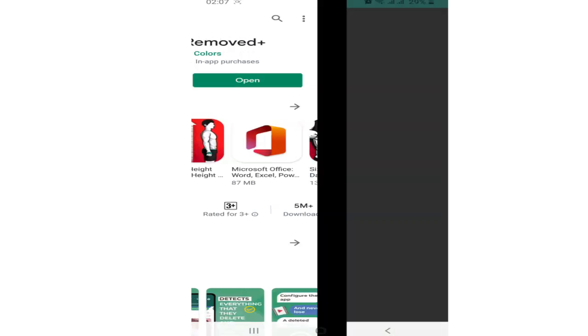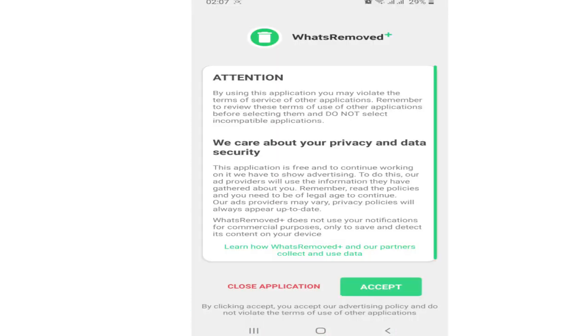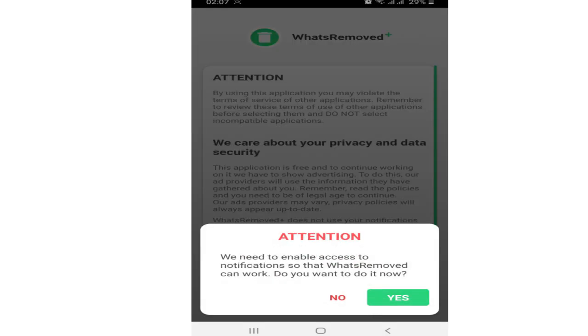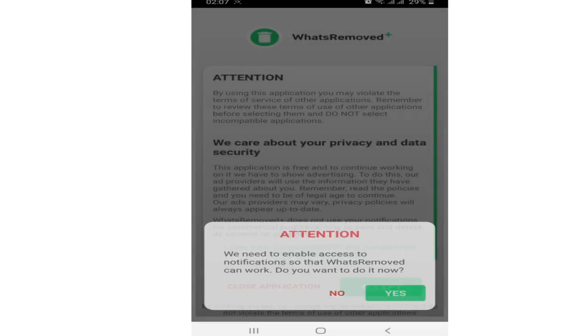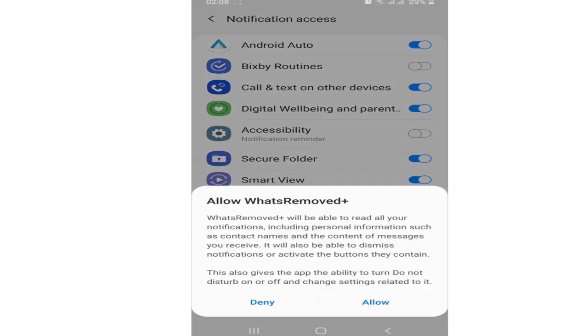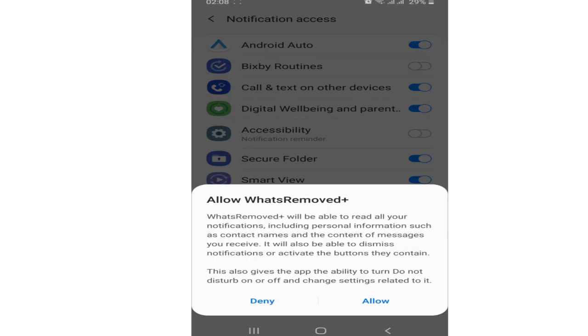Once you open the app, tap on Accept and tap on Yes. Now in the notification access settings, allow WhatsRemoved Plus to receive notifications.